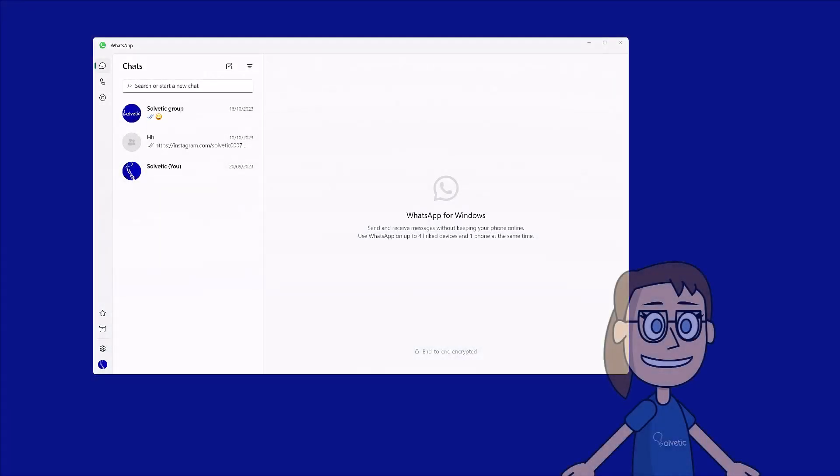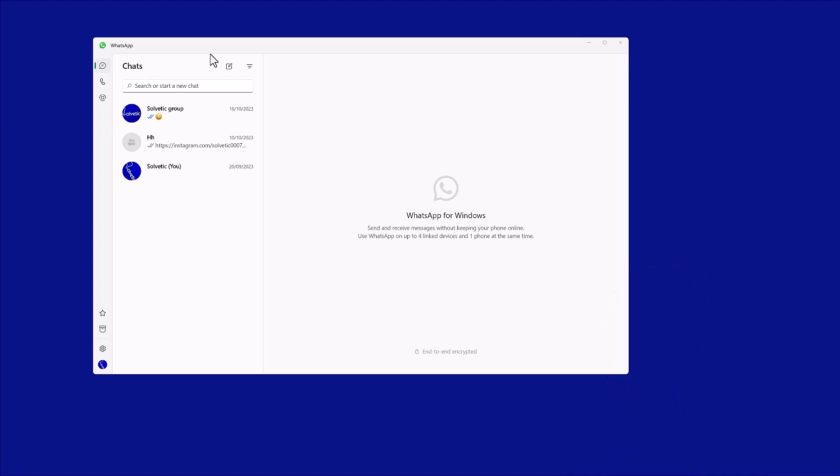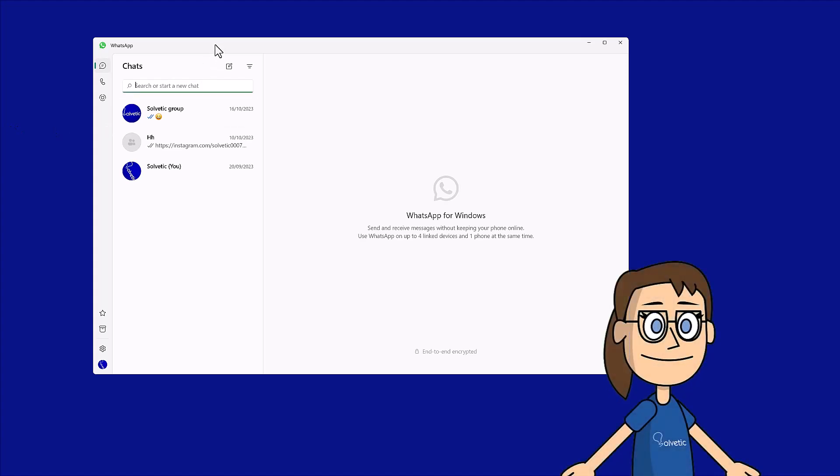Today in Solvetic we will see how to start WhatsApp at login. We will start by opening the WhatsApp app on the PC.